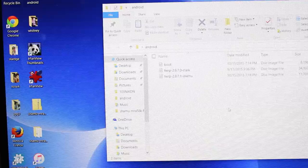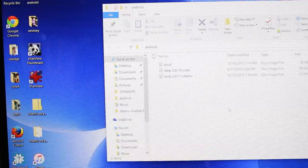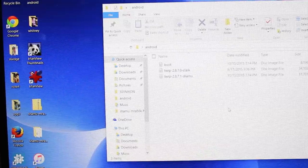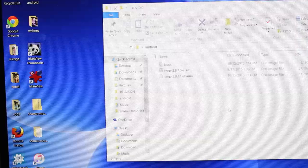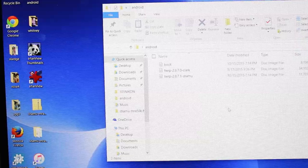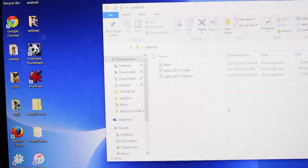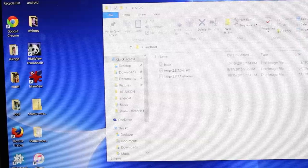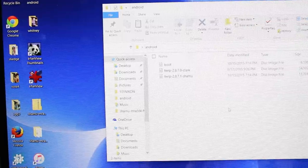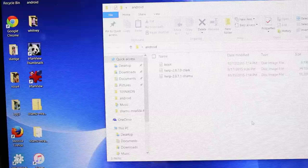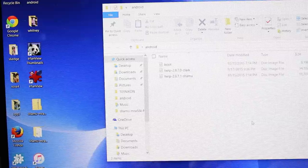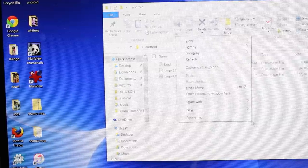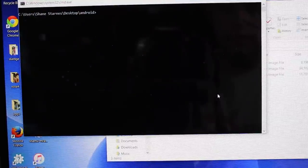If you use the ADB fastboot 15 second install method, it is installed in your computer and you can pretty much run the commands from anywhere. If you have the SDK, you'll have to be sure to drop these files into your folder that contains the ADB and fastboot files. From wherever that folder is, you'll need to shift and right-click and then open command window here.